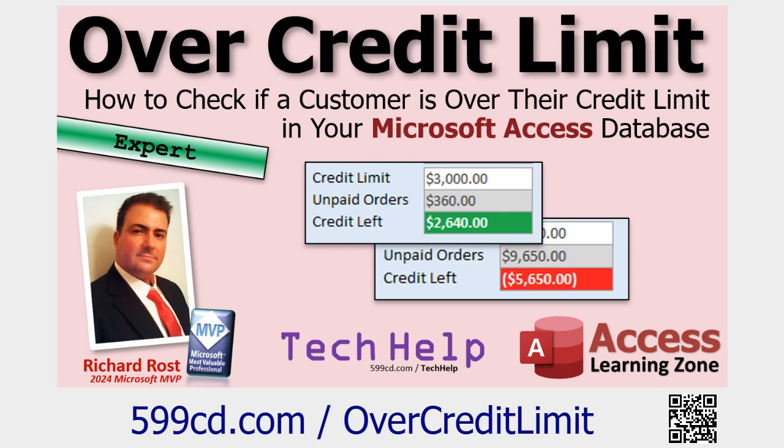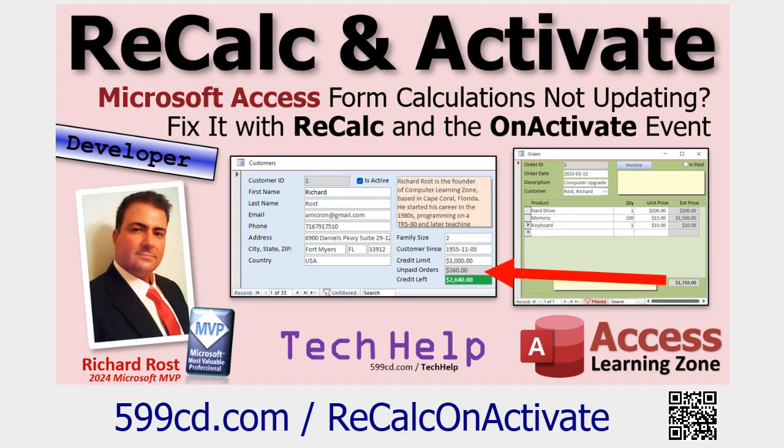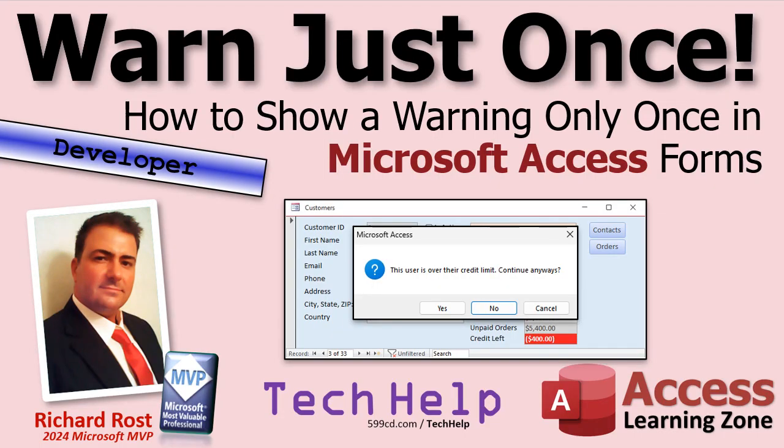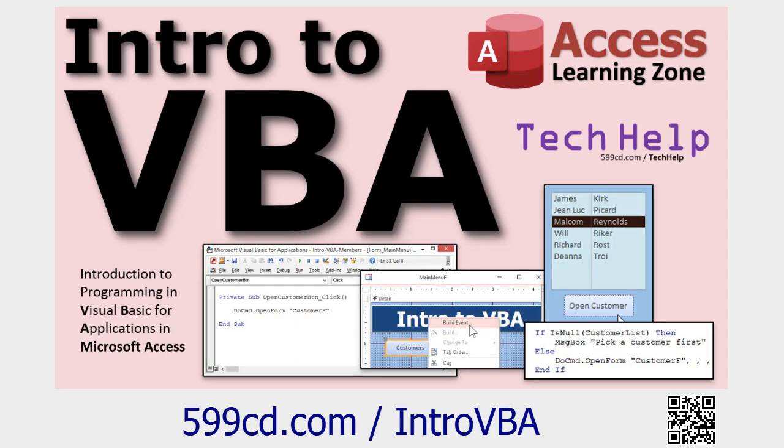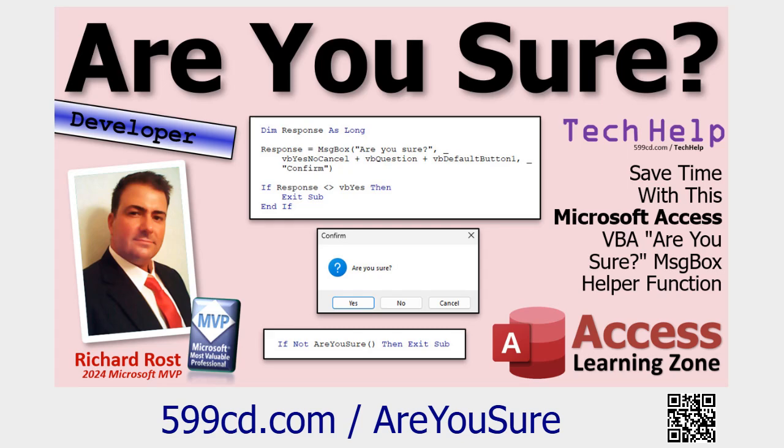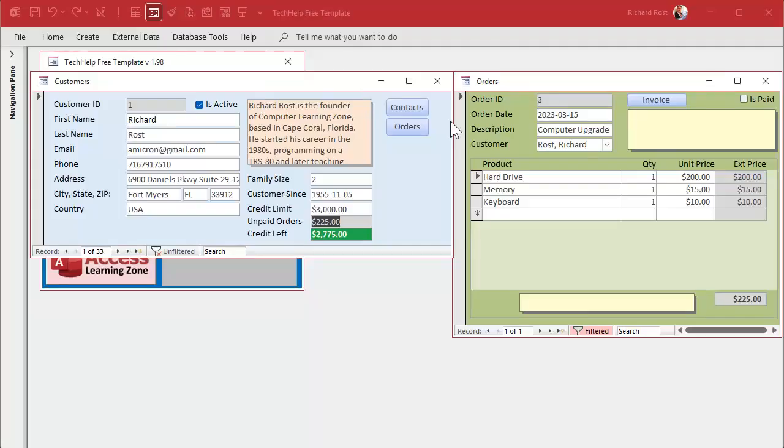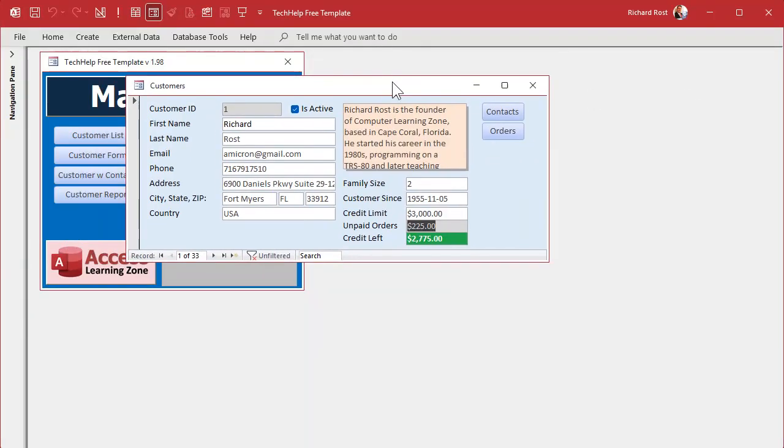Alright so two videos ago I showed you how to show how much credit they have left or whether they're over their credit limit. Yesterday I showed you how to recalculate this when the user updates the order. Now these aren't prerequisites but I'm using the same database. I saw all these questions come in and they're kind of similar so I figured I'd put them all together. But this is a developer level video so at the minimum make sure you watch my intro to VBA video if you're not sure how this stuff works. And watch my are you sure video which is what we're going to use to prompt the user.